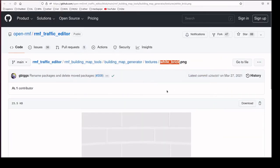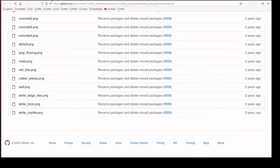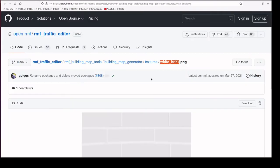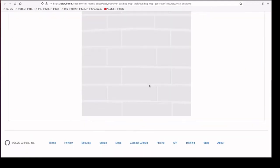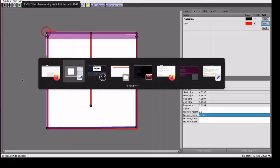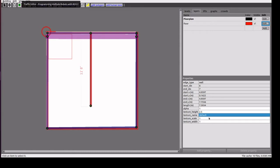We can go to the texture options. Here we have a link for texture options. This is the wall I'm going to add white brick. It changed into white bricks.